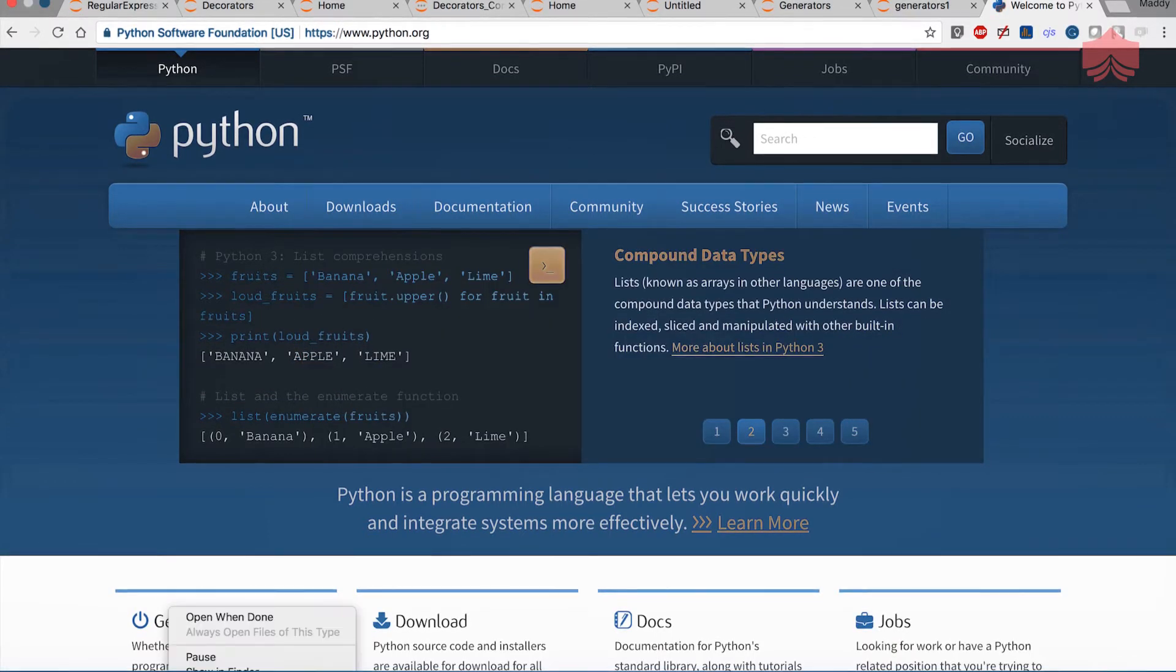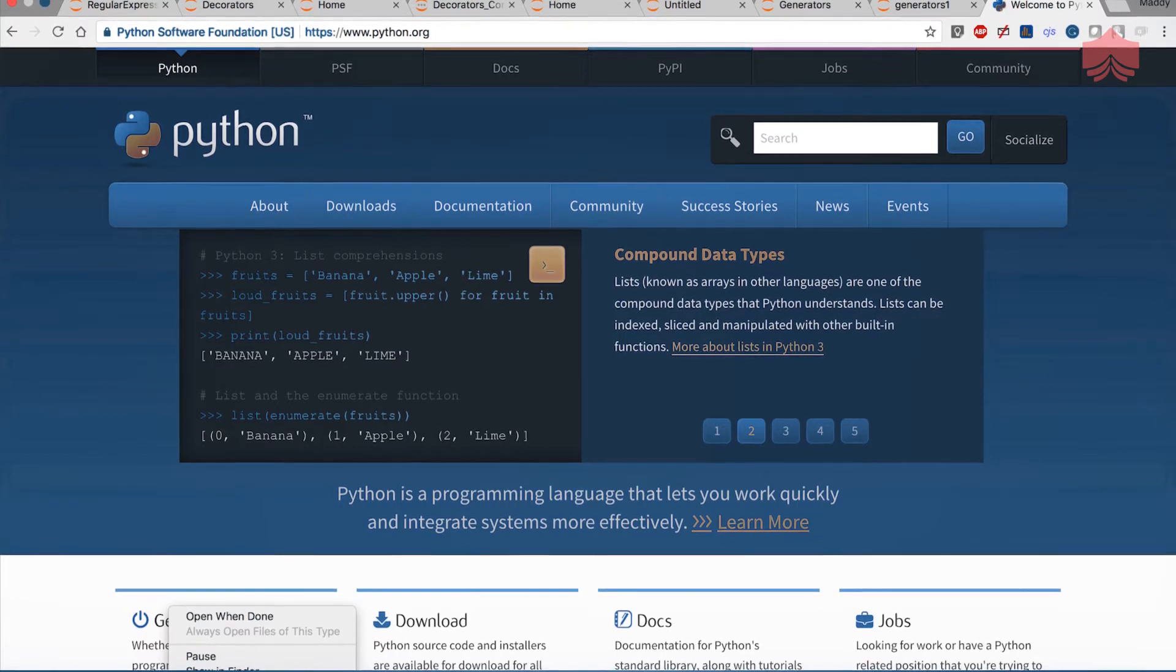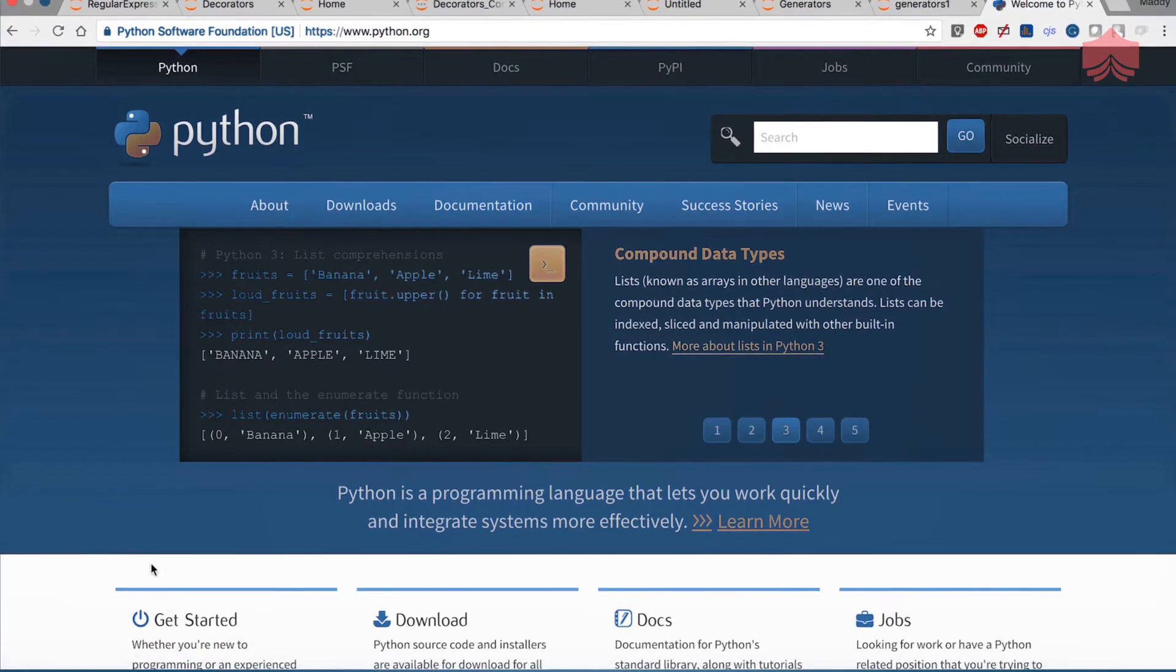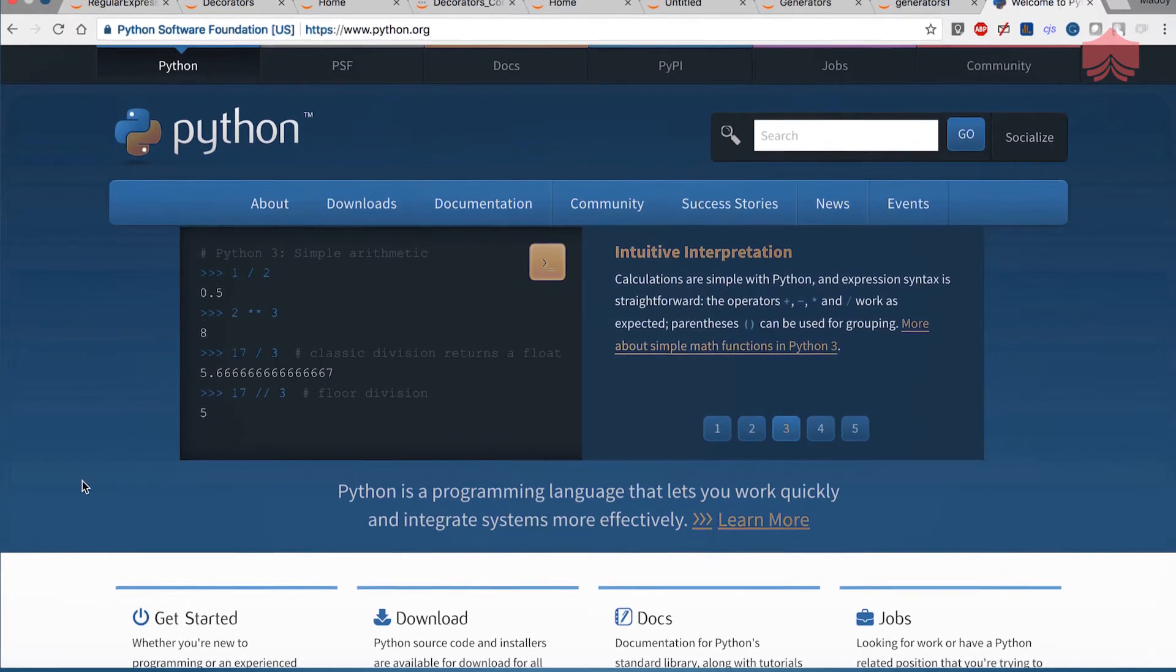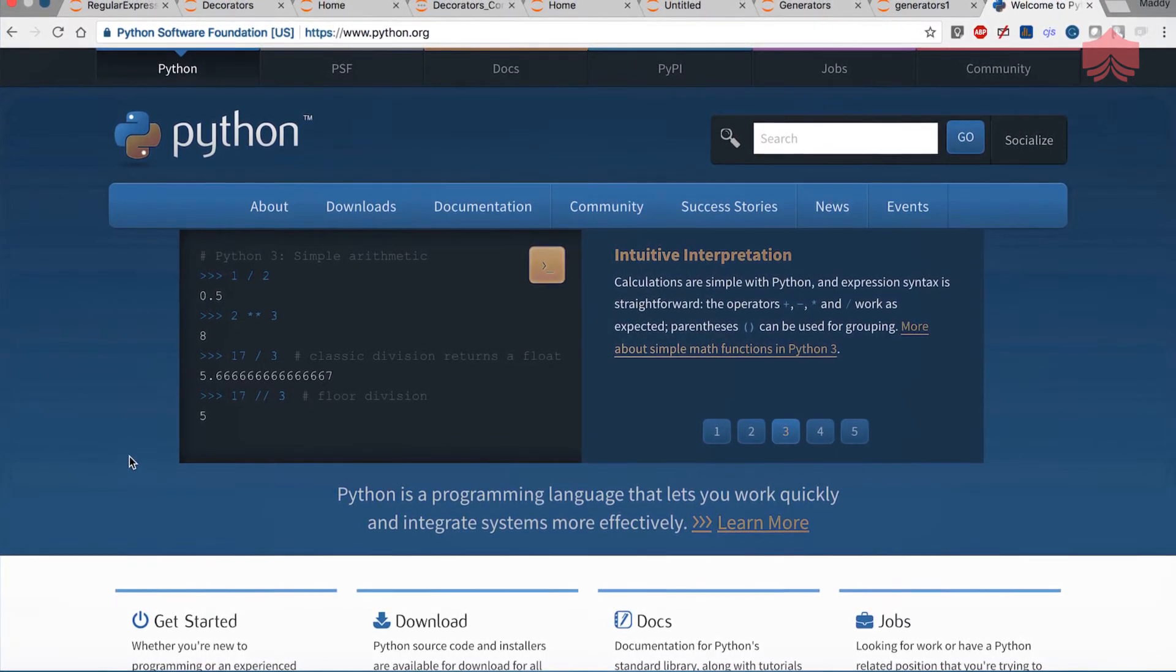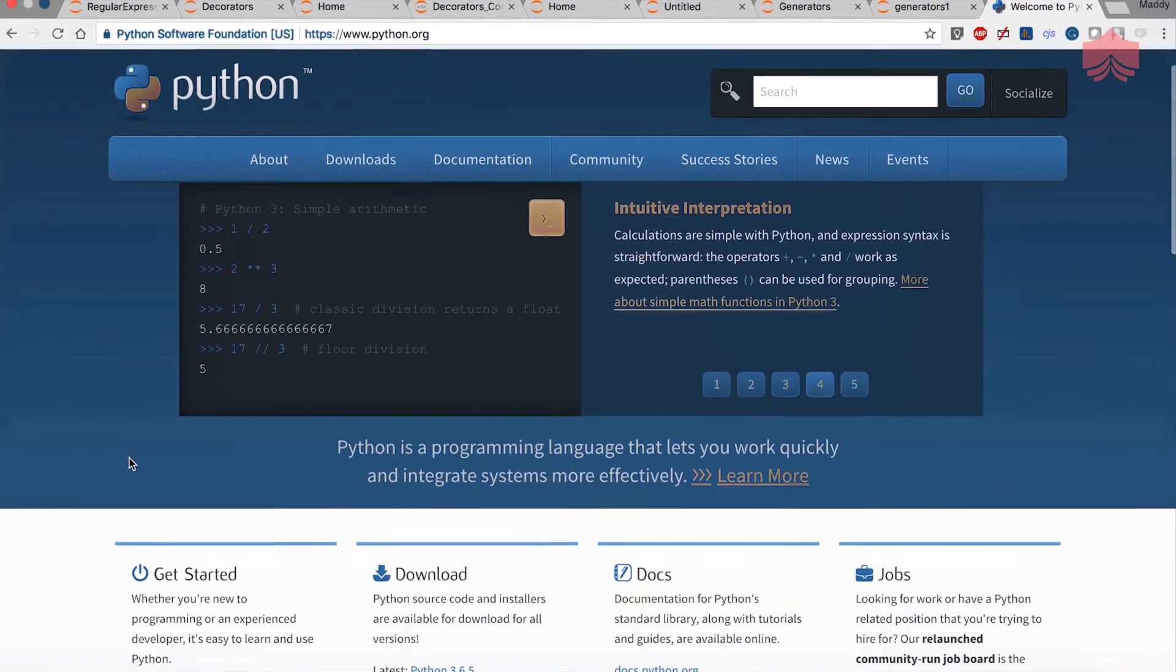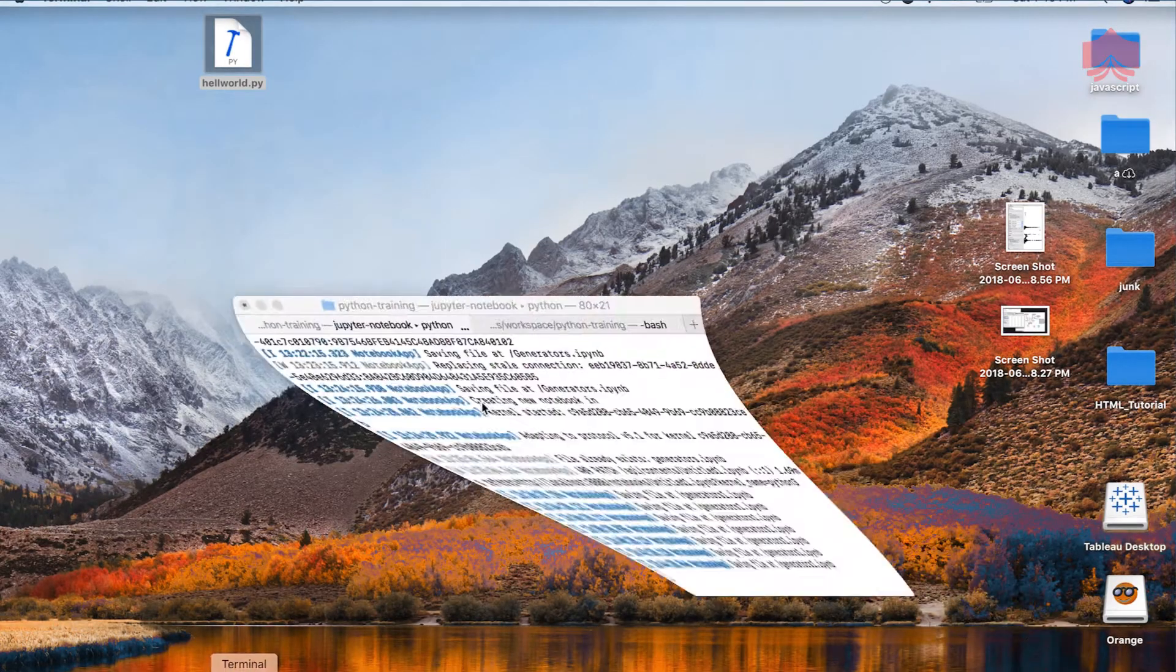When you click on it, it will start downloading. I'm going to cancel it. I already have Python installed and you just have to click on it and go through the process of clicking next, next and it will install Python.